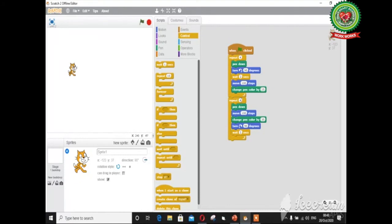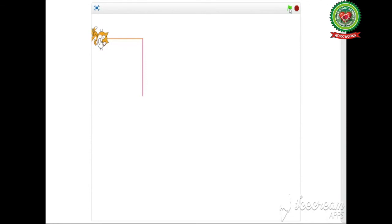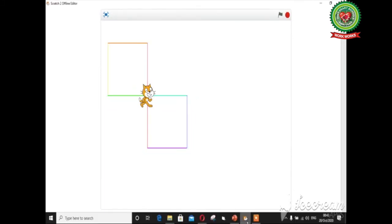To execute the full coding, click on the green flag icon. If you want to view it in full screen mode, click the full screen mode button and then click on the green flag icon to run the coding. This is our final output displayed on the Scratch window. Try to draw the other images given on page number 83 of your book.